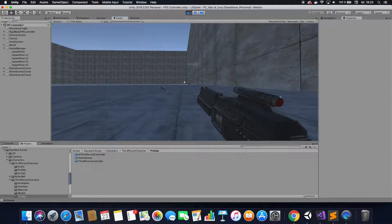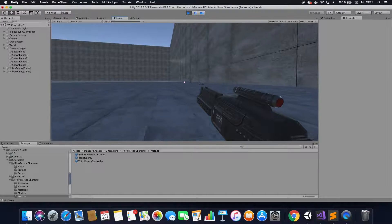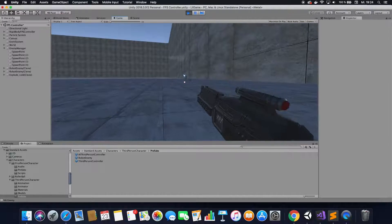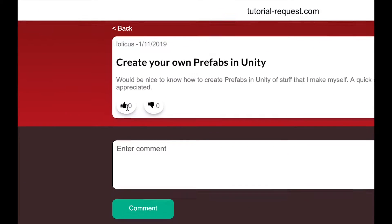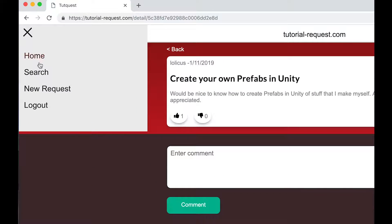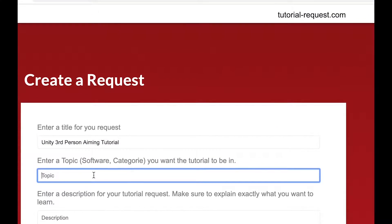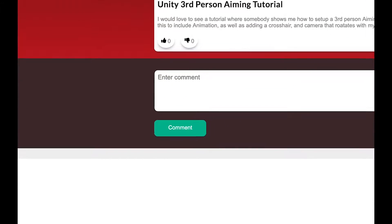That's it for this tutorial — that's how you respawn enemies on random spawn points. If you like this tutorial please leave a like. If you have any questions, ask in the comments below. If you want to see more videos, please subscribe. If you have other tutorial requests and can't find what you're looking for, go to tutorial-request.com — check if others are searching for the same tutorial, leave it a like so creators know what's in demand, or create a new request by clicking new request, choosing a title, topic, and description, and clicking make request. It's free.